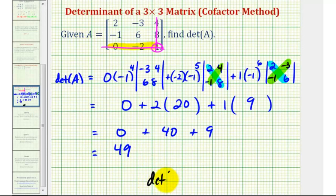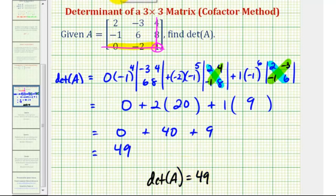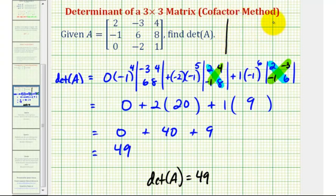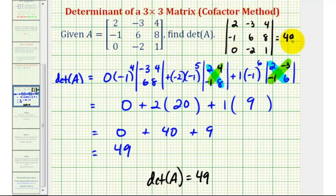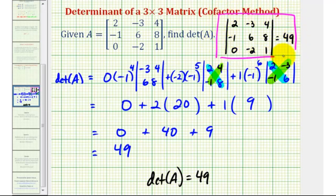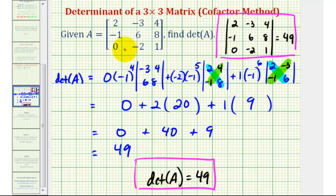So we have zero plus forty plus nine, which equals forty-nine. The determinant of matrix A is equal to positive forty-nine. Remember, we can also indicate a determinant using vertical bars. If you want to see the same determinant calculated using the diagonal method, I'll put a link on the screen. I hope you found this helpful.